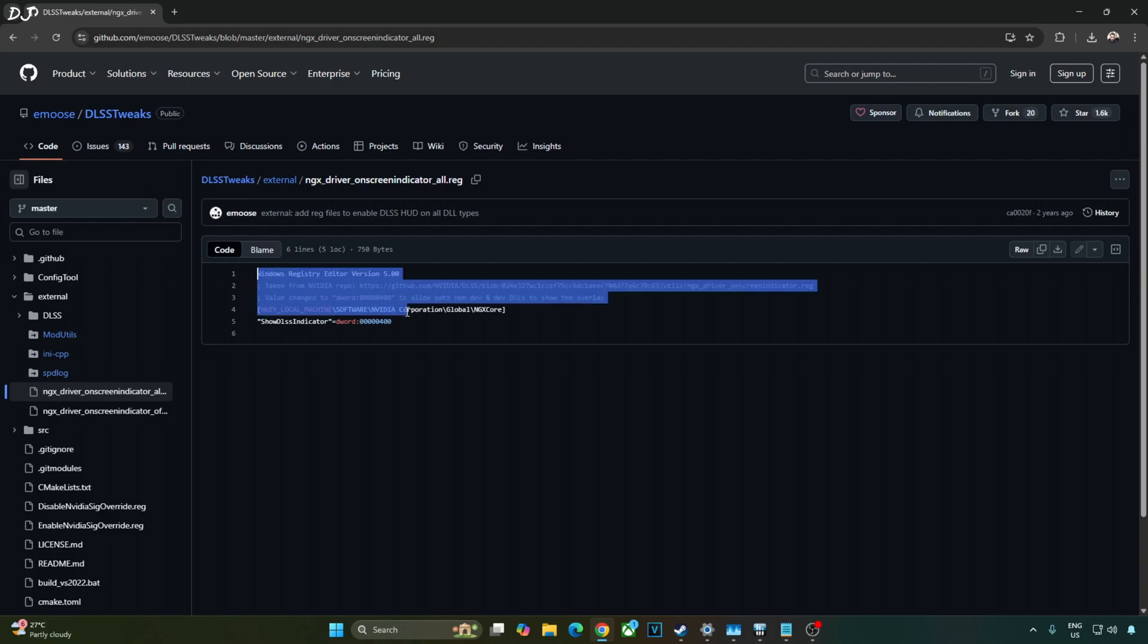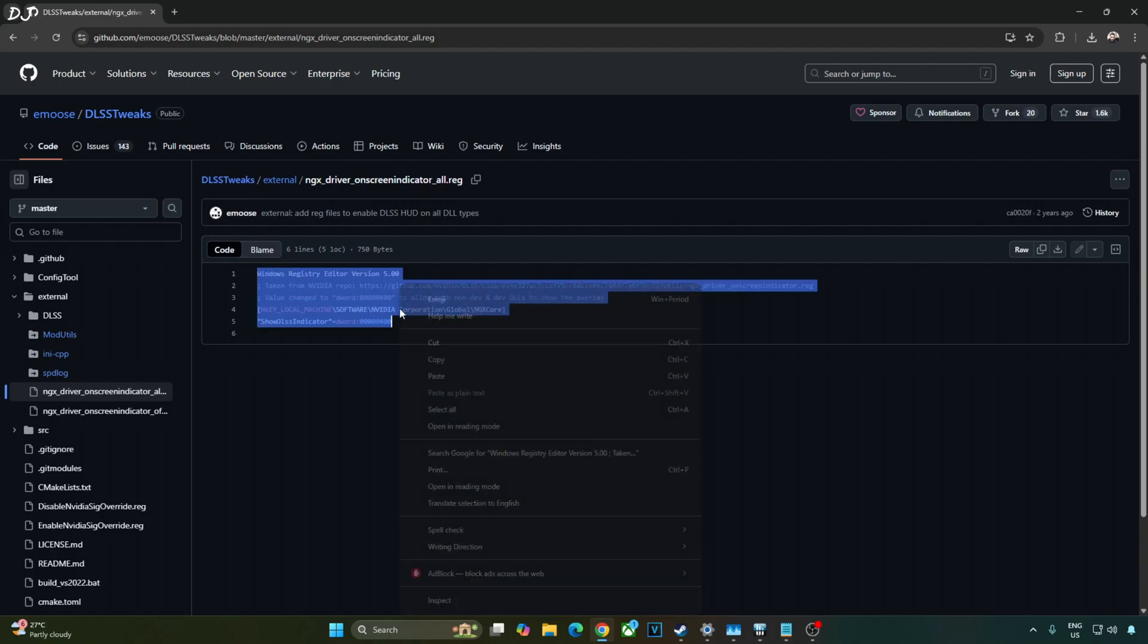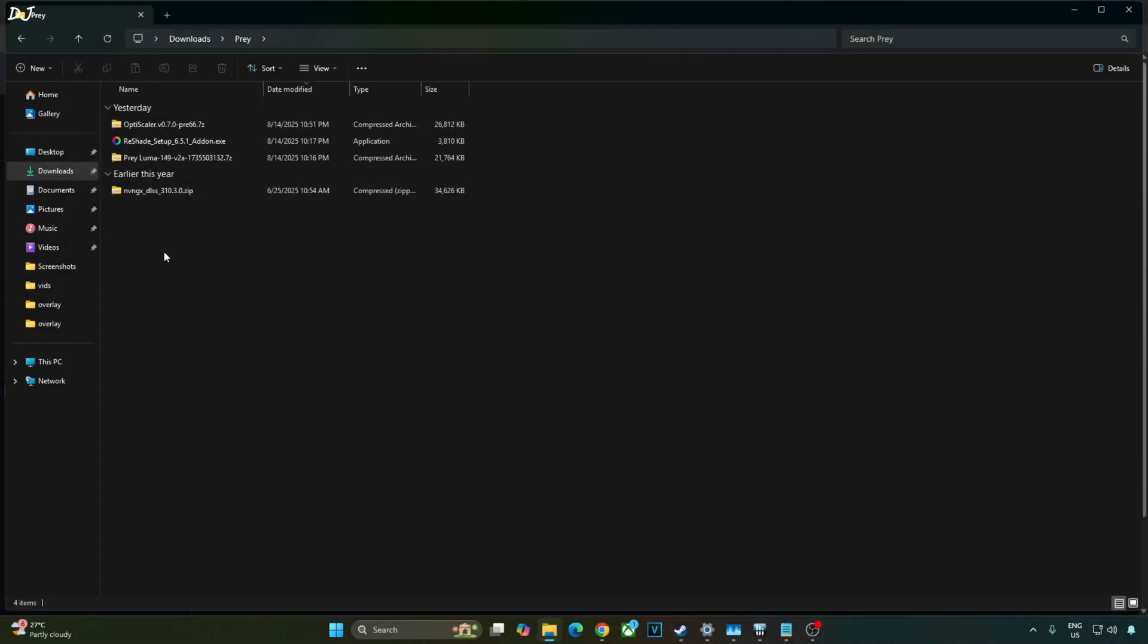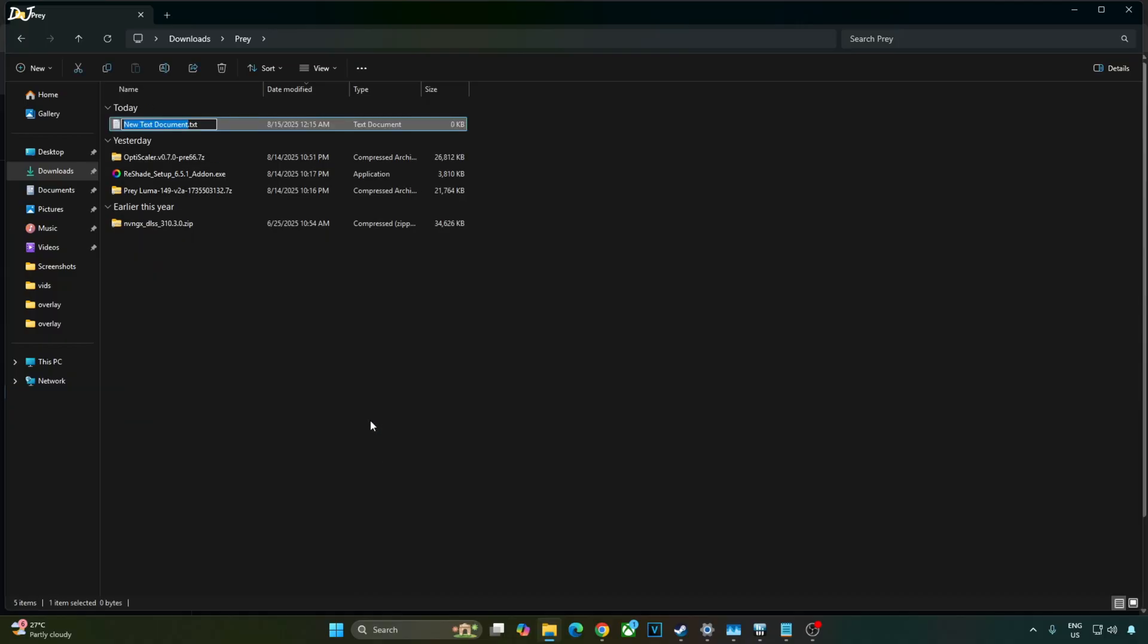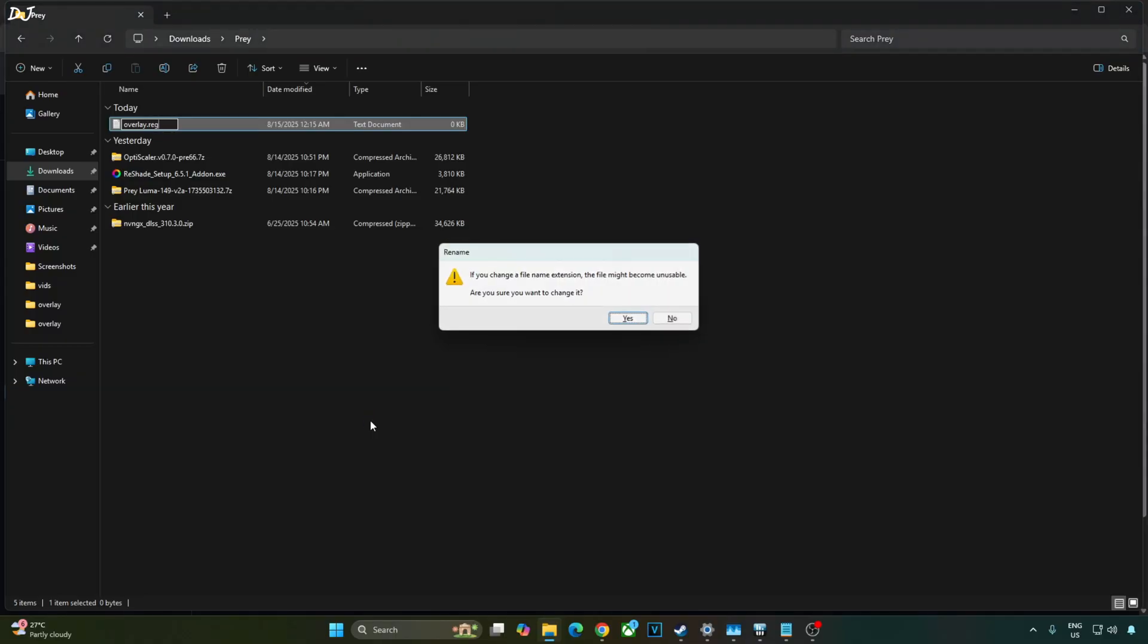Create a new text file anywhere on your PC. Name it anything you want. I'll just name it as overlay. Change the extension from .txt to .reg. Hit enter. Yes.